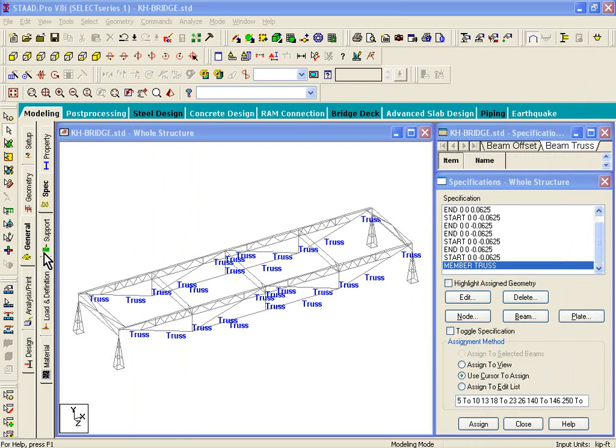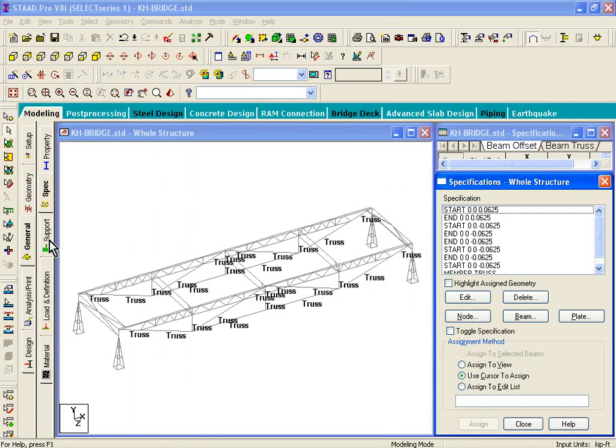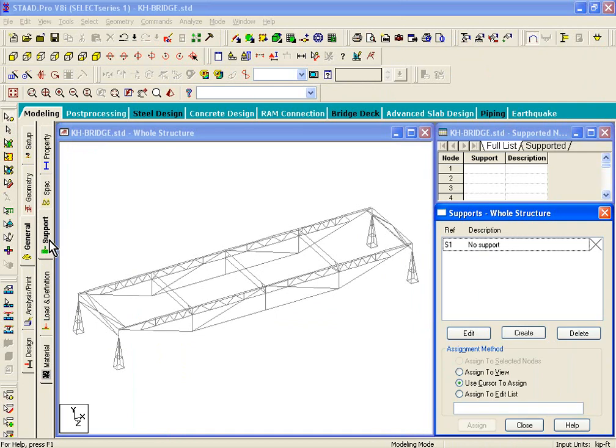So on the left-hand side of your screen, if you click on General, and if you click on Supports, this is the place where we can start assigning support conditions.